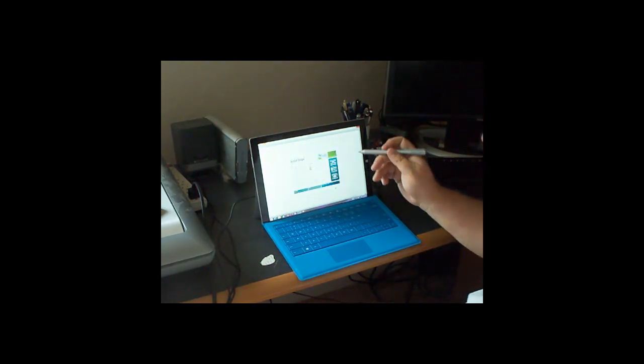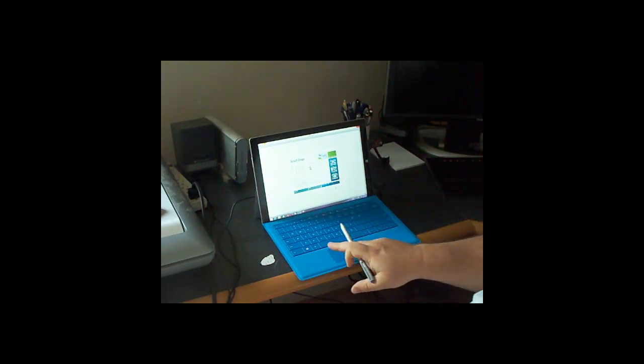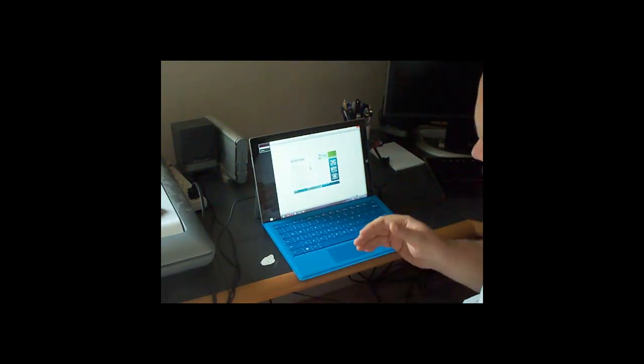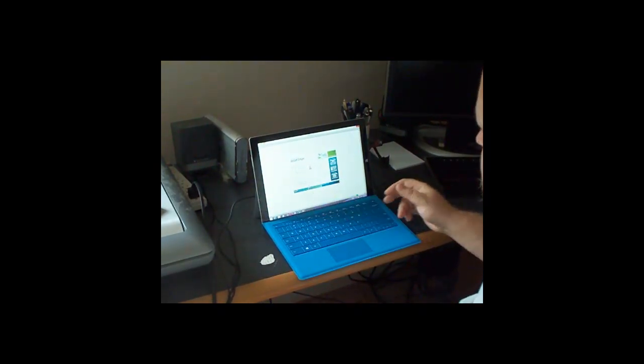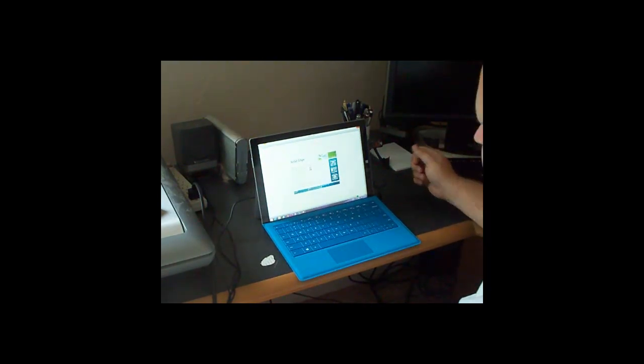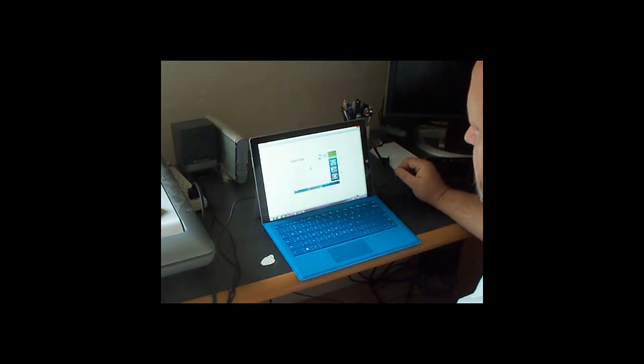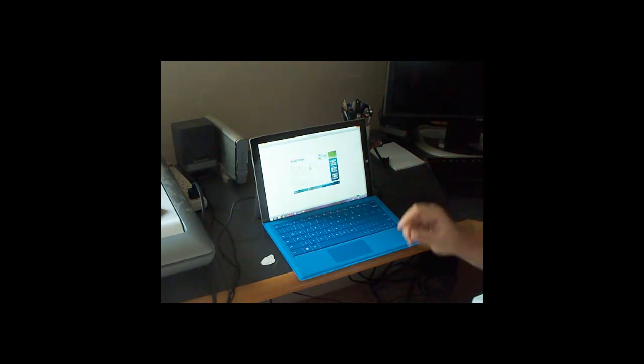And you can use the pen, you can use the touchpad, or you can use a mouse, or you can even use the touch screen, which we'll show you here in a moment.